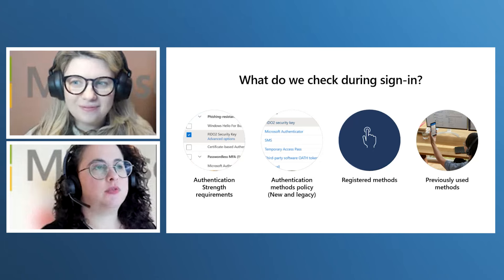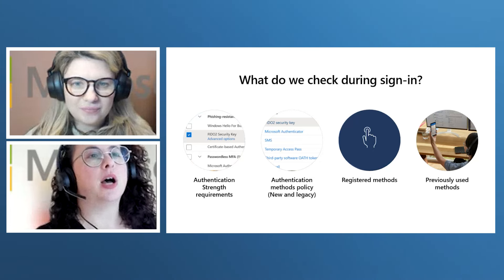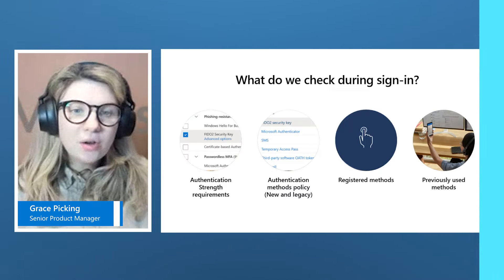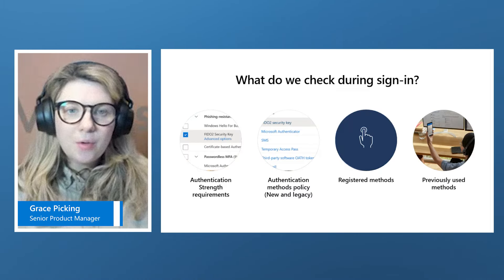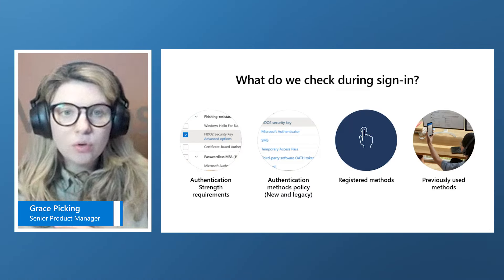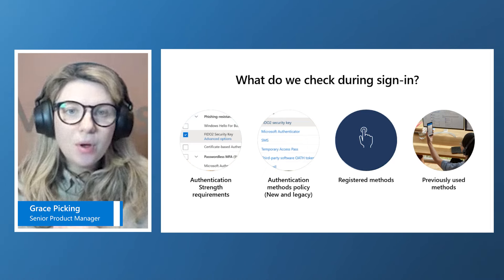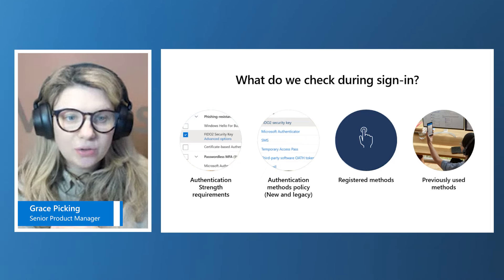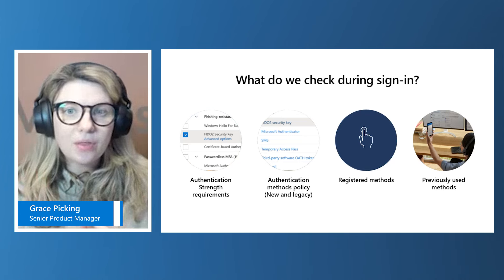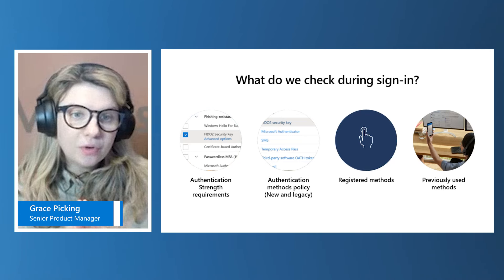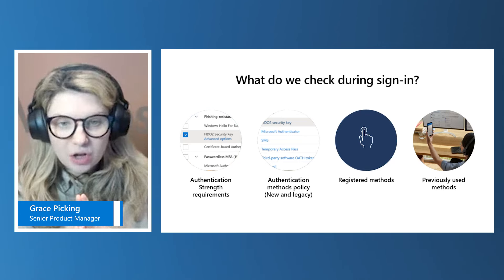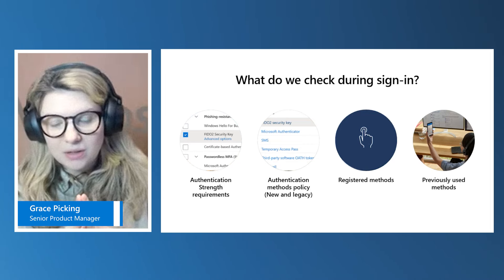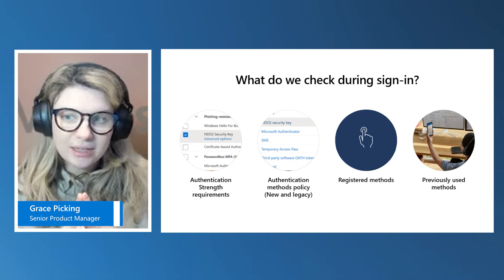To kick us off, can you talk a little bit about what do we evaluate during the user's sign-in? Conditional access policies are all evaluated at exactly the same time. When we look at a user requesting authentication access to a resource, we evaluate many things, including whether that user's in scope, whether the application's in scope, as well as their location, their device, and their browser.